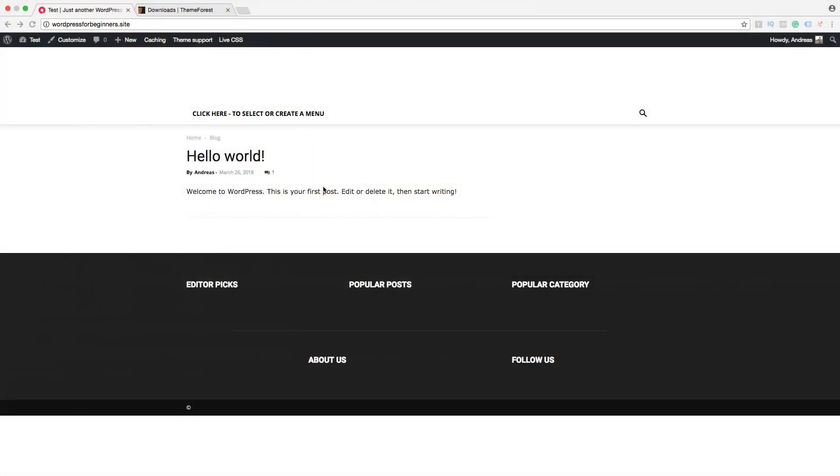So in this Newspaper 8 theme tutorial part number 3 we are going to learn how we can create a menu in our WordPress admin in 2018. So we are going to add a menu right here. First we just go to the back end.